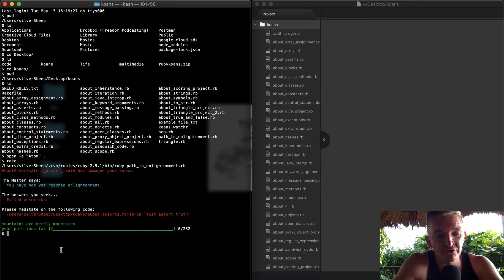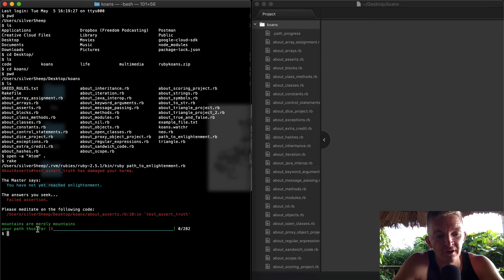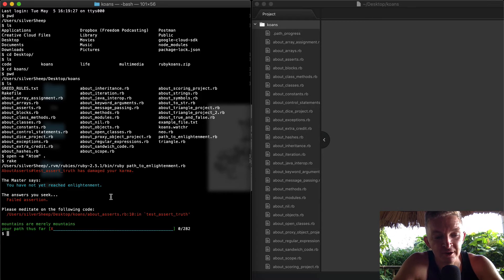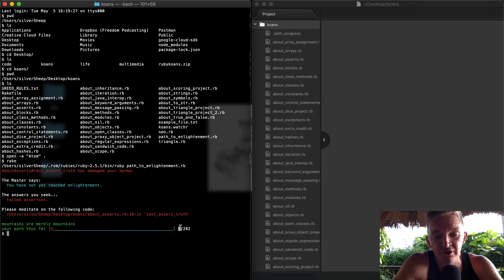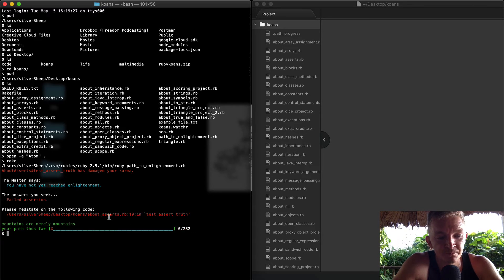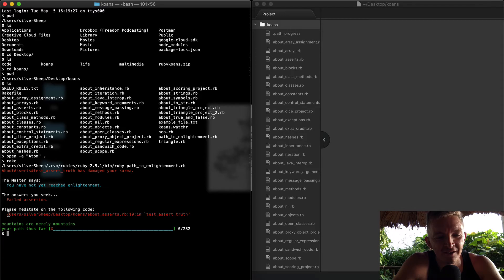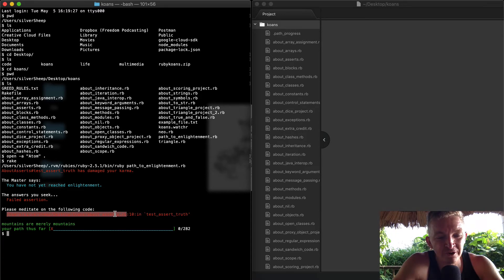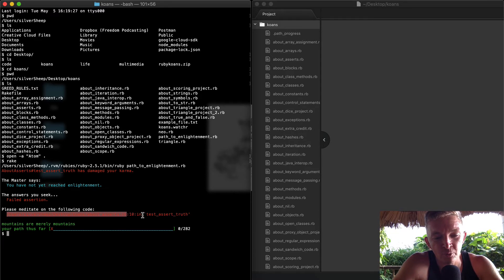And then it runs the project and it tells you using test-driven development what's working and what's not. Right now we're passing zero of 282 tests. We have here's the directory to the file in which we're getting our first error.